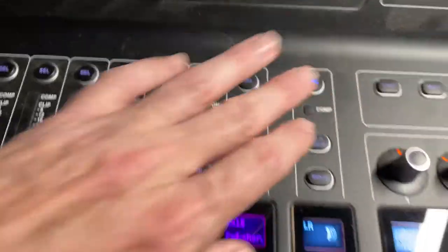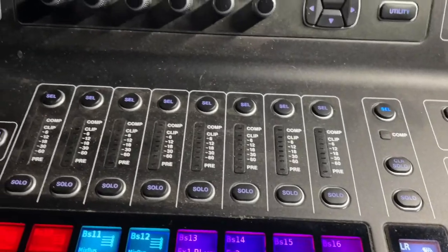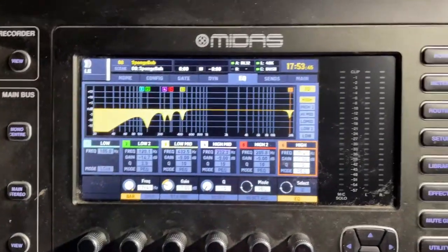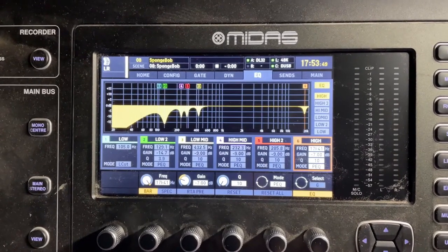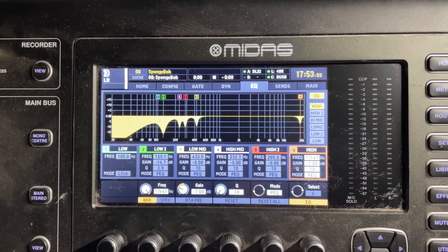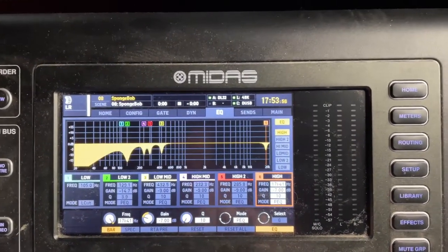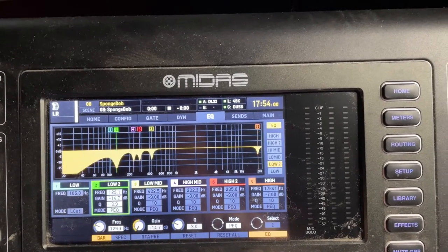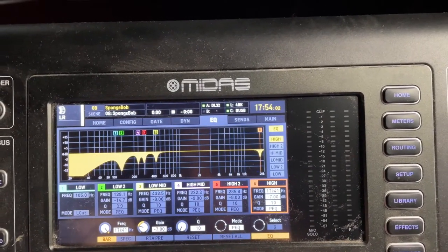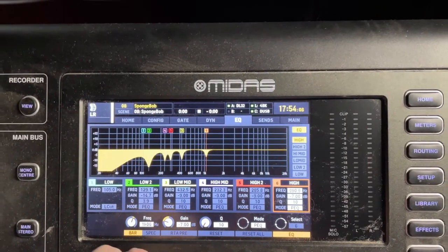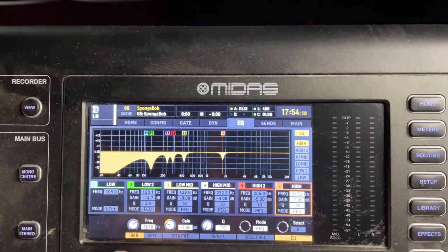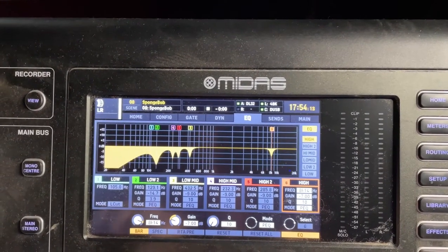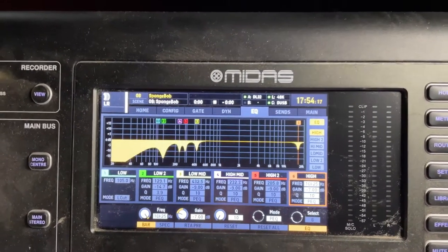Last but not least, there is also just our general left and right main bus, and I do have some EQ that I'm putting on that. This is solely for hunting down, finding, and getting rid of feedback frequencies. So every time I find one of those, I engage the house mains and then search for that frequency and then bring it down. So you see I've got one, two, three, four that I've found for different numbers and I just leave those there.